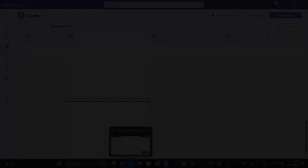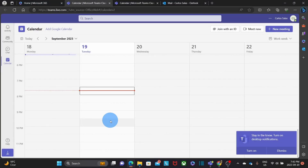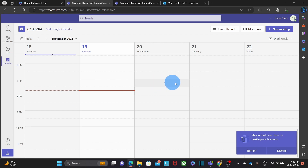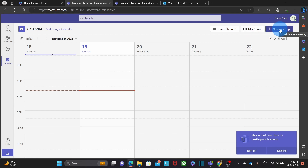If I want to create a meeting, I can access the calendar by clicking on the left, and on the upper right corner I will find two buttons. Meet Now, which will allow me to create an instant meeting, and also New Meeting, which will let me schedule a new meeting and decide what time and date I want to create it for.